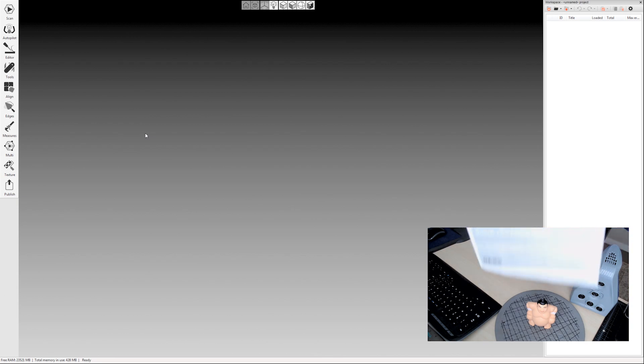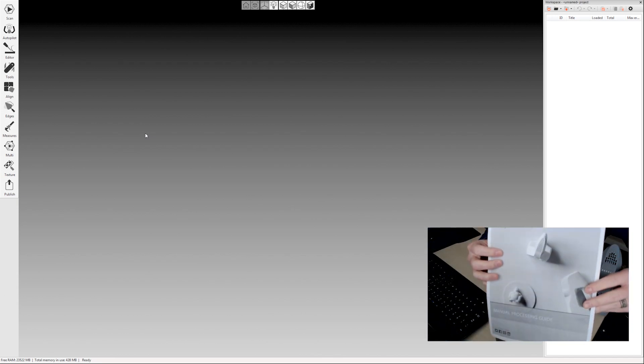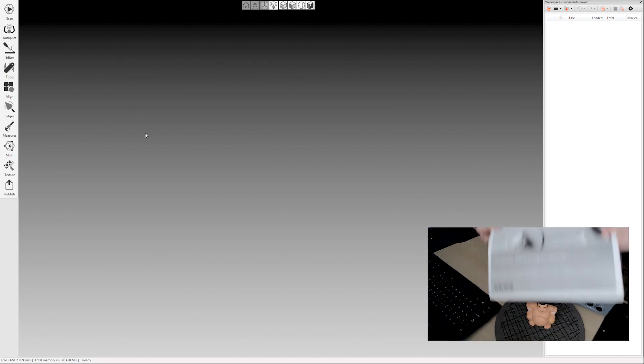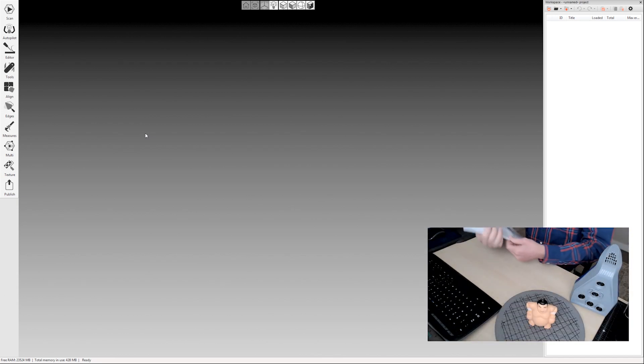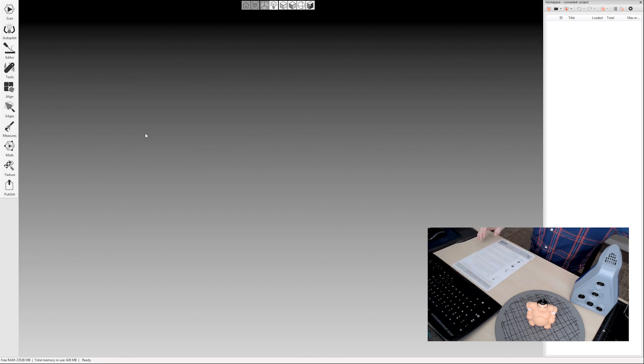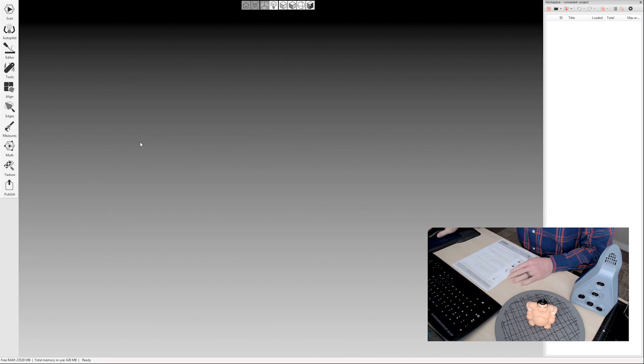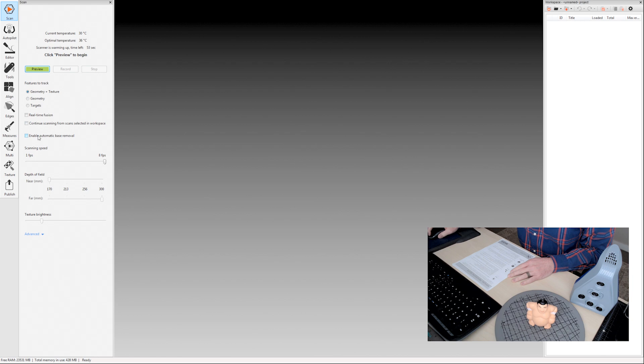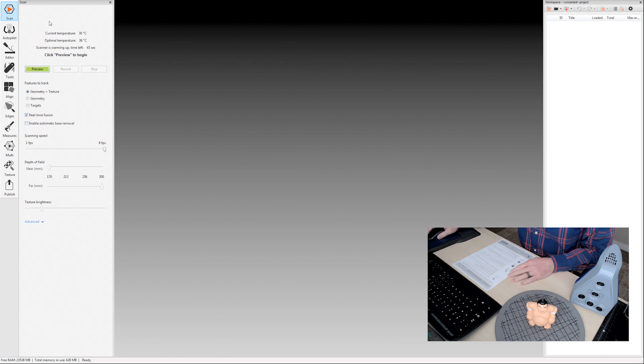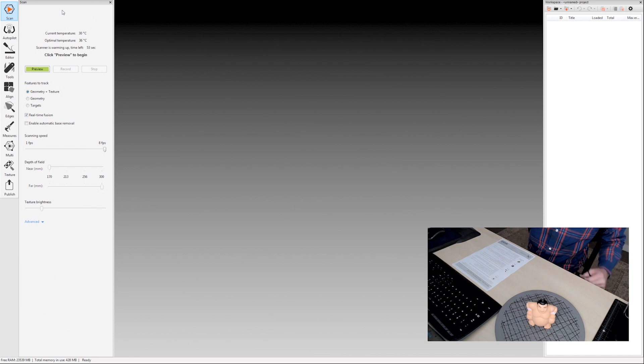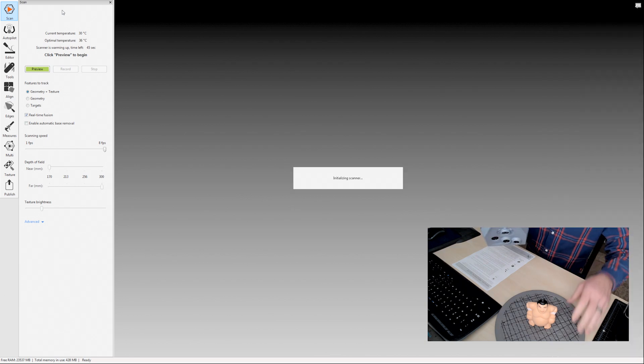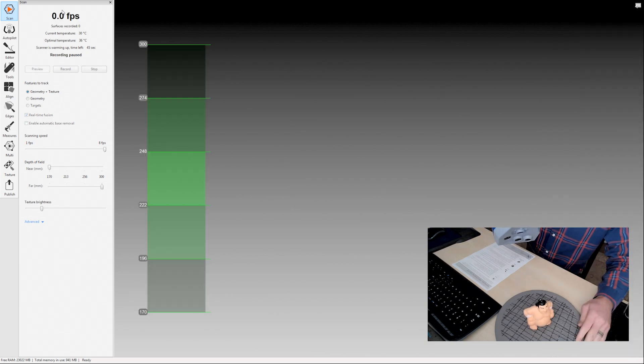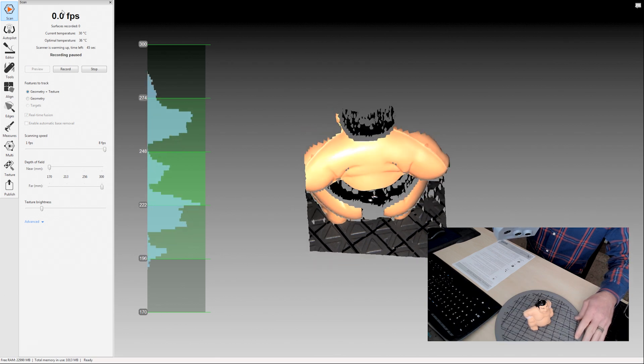I also have this manual processing guide that you can follow along in. So the first thing you have to do, of course, is scan. So let's get some scan data here. I'm going to keep automatic base removal off and enable real-time fusion. I'm not going to get into all the ins and outs of scanning in this video. This is really just a video to walk you through the manual process step by step.